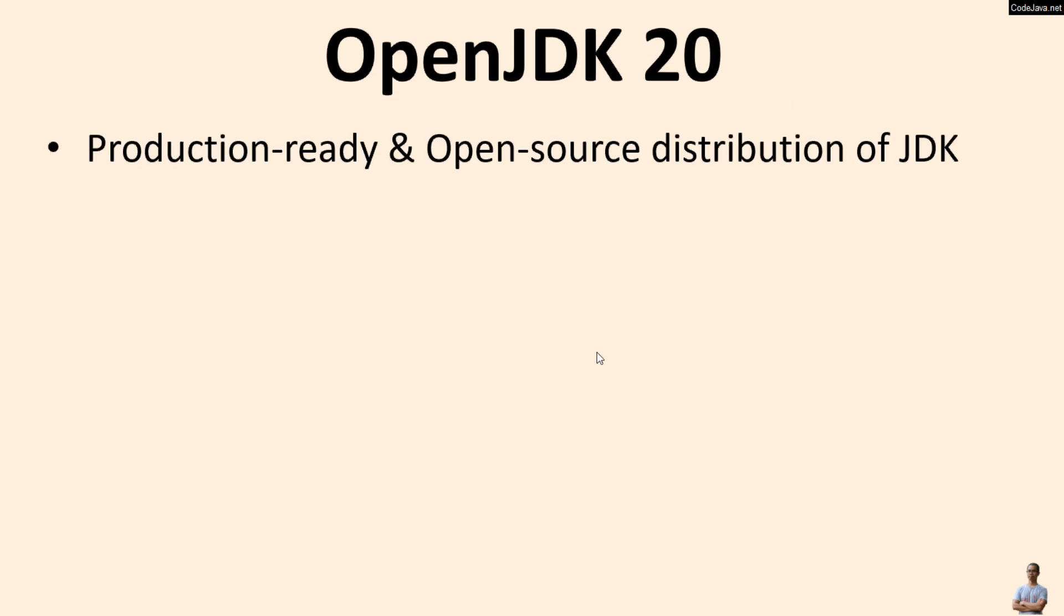So what's OpenJDK 20? OpenJDK 20 is a production-ready and open-source distribution of Java Development Kit or JDK.